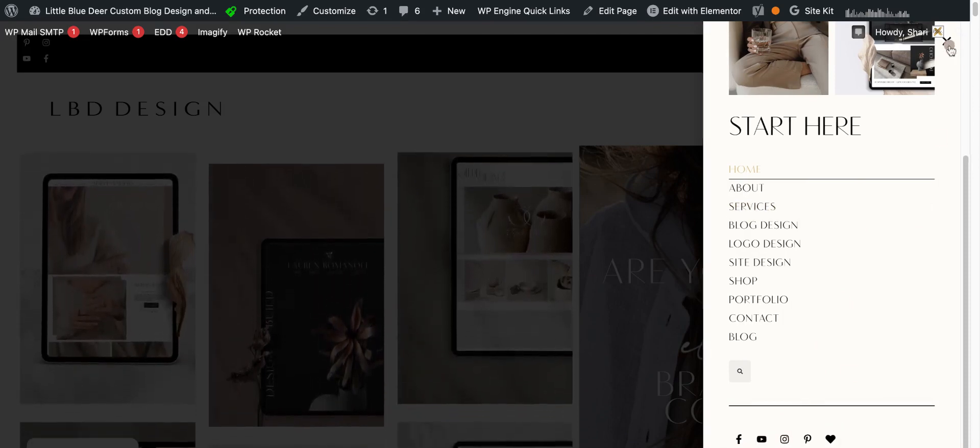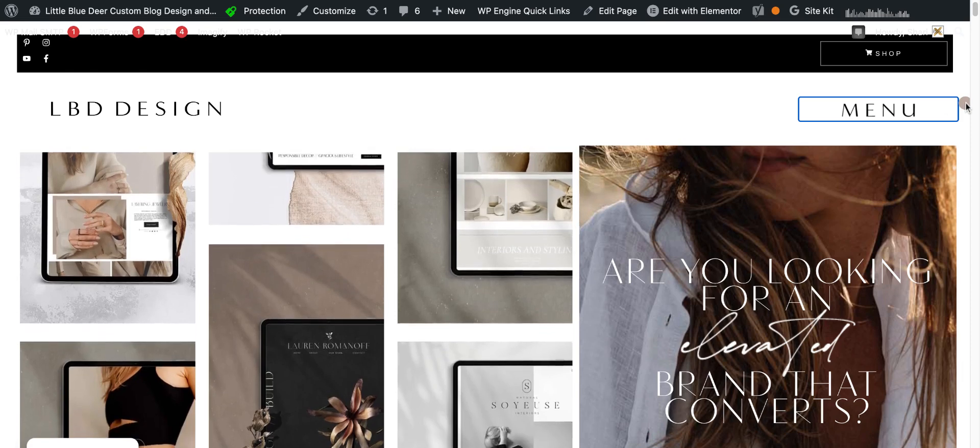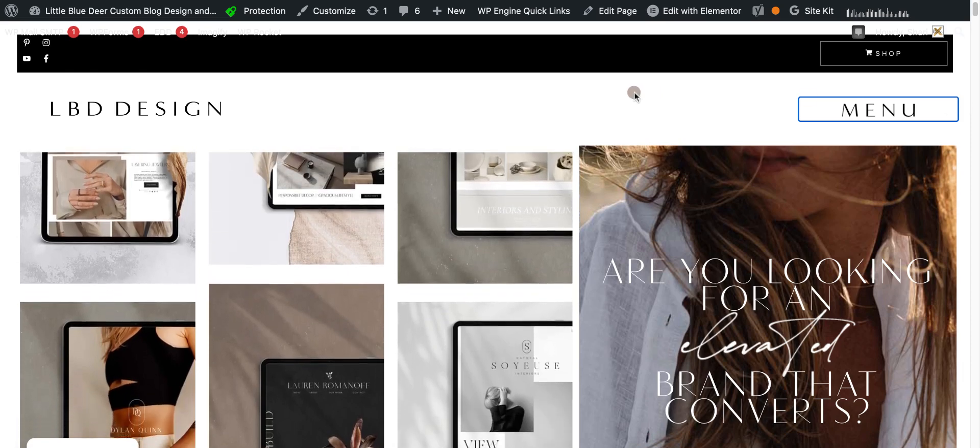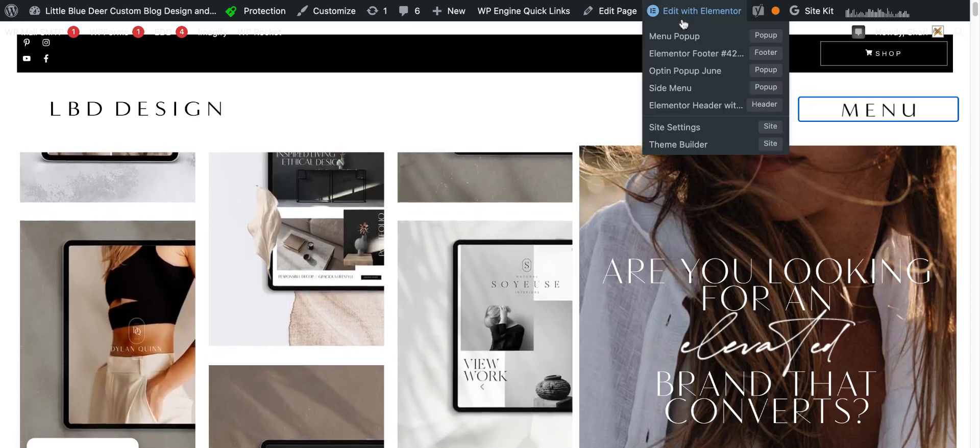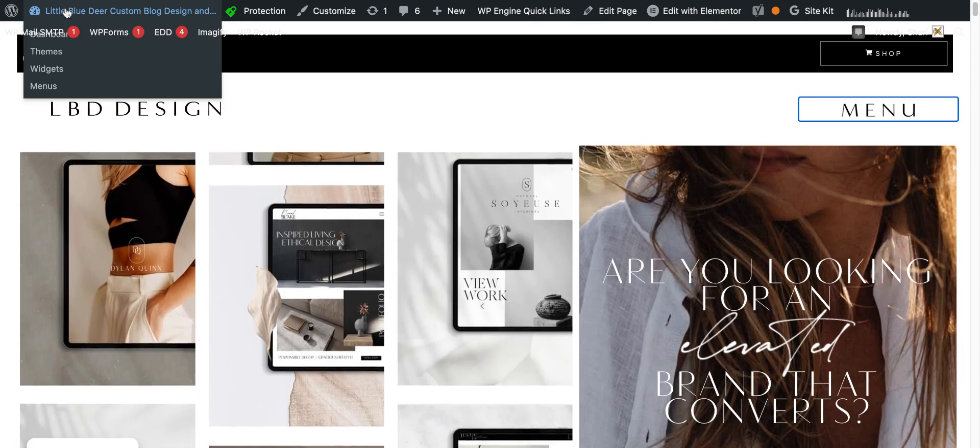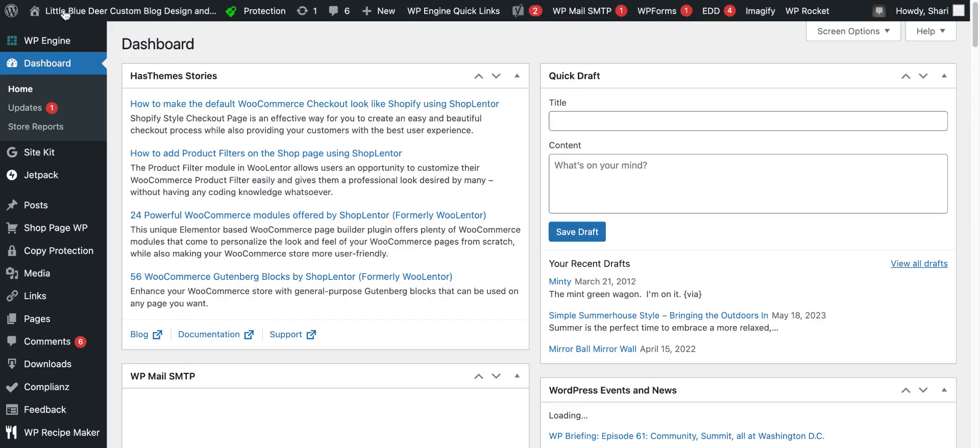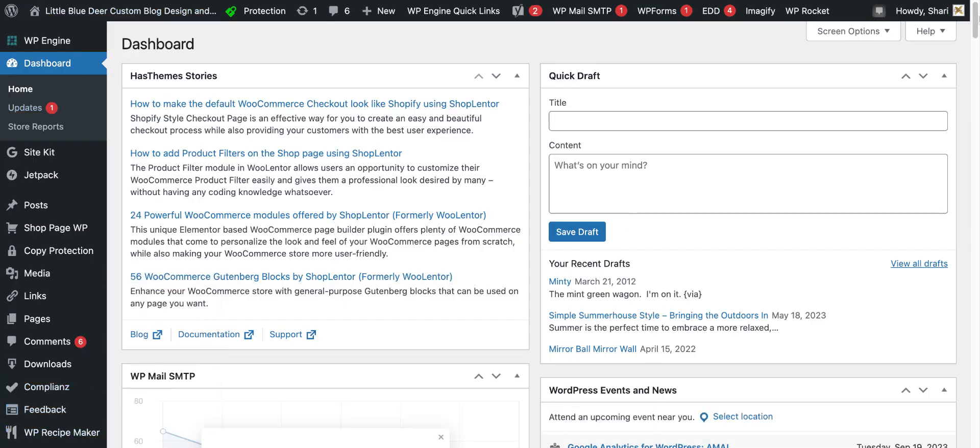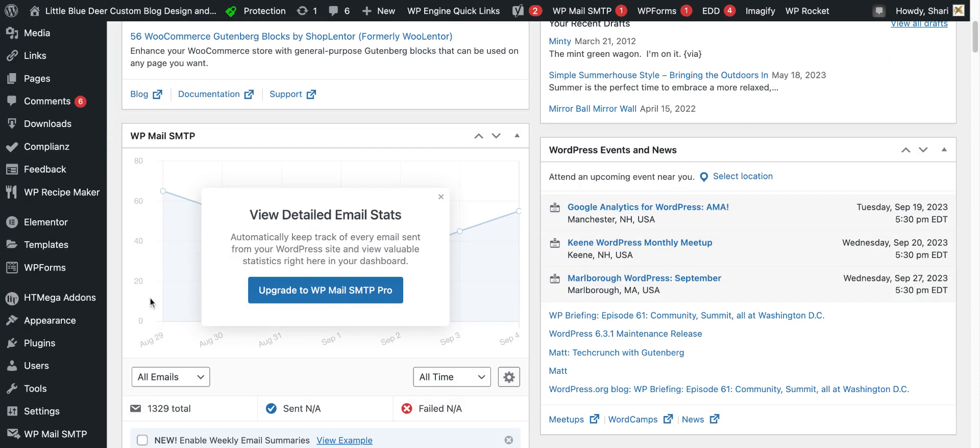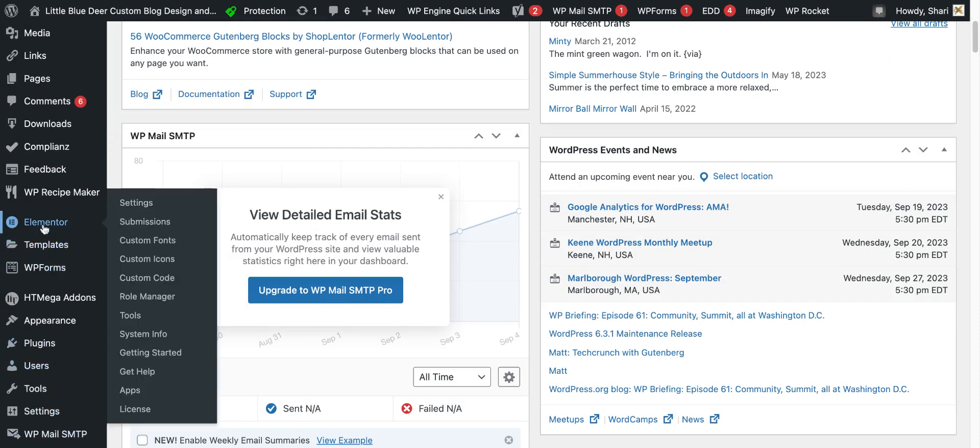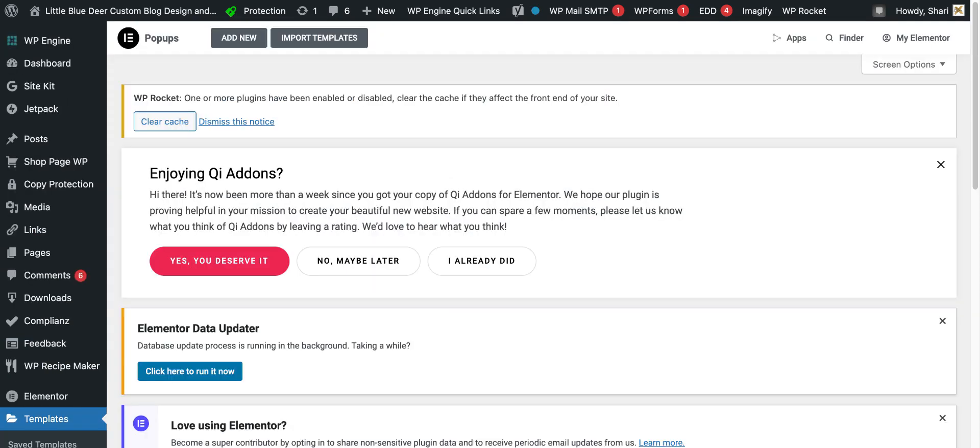So very easy to do. All you have to do is go to your dashboard, scroll down to Elementor templates, and then you're going to go to pop-ups. I've already created my pop-up.